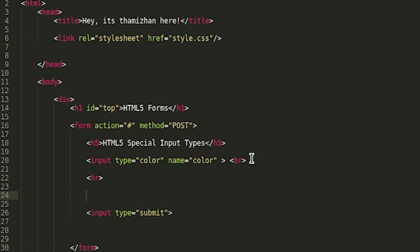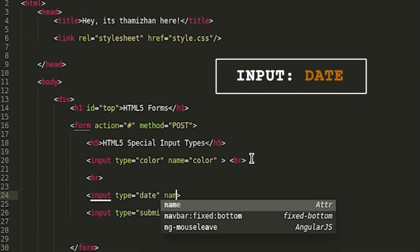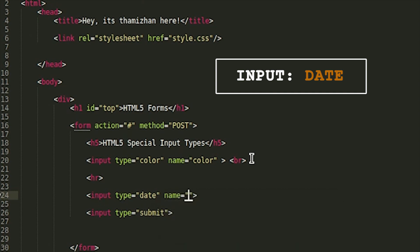Next one is specific date, input type equal to date. Okay, here is the name. If I use this name, it will work without name. But if you send a form, you can change the name.